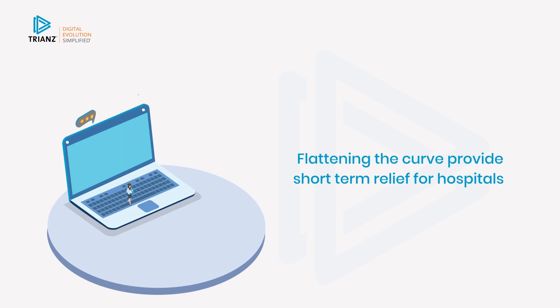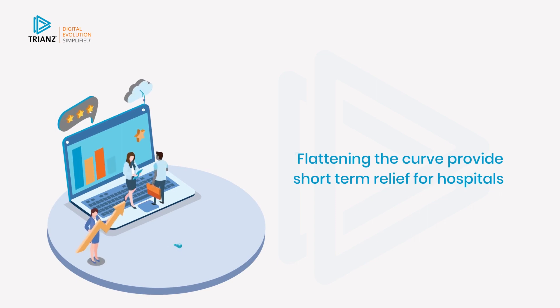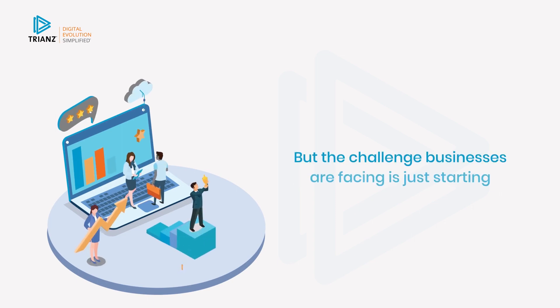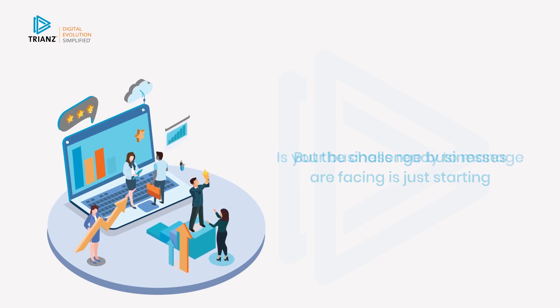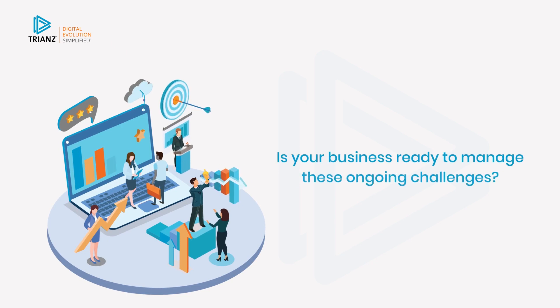Flattening the curve provided short-term relief for hospitals, but the challenges facing businesses are just starting. Is your business ready to manage these ongoing challenges?